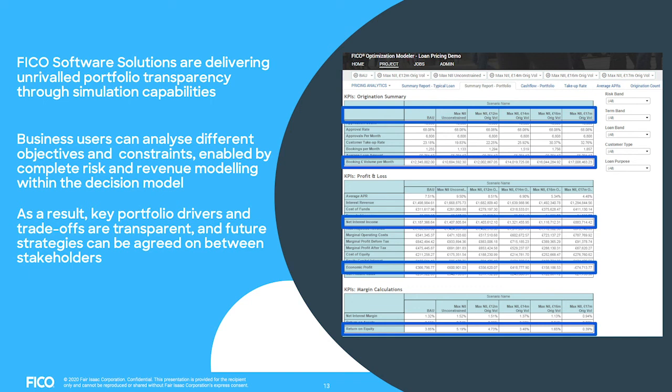Returning to where I started, the business-as-usual table is shown alongside additional columns representing different scenarios — maximize origination volume, maximize net interest rate, or using specific constraints such as increasing origination volume to a particular scale without fully maximizing it. This gives you a view of what happens to your portfolio along the KPIs you have defined, along profits and loss, and also along margin calculations.